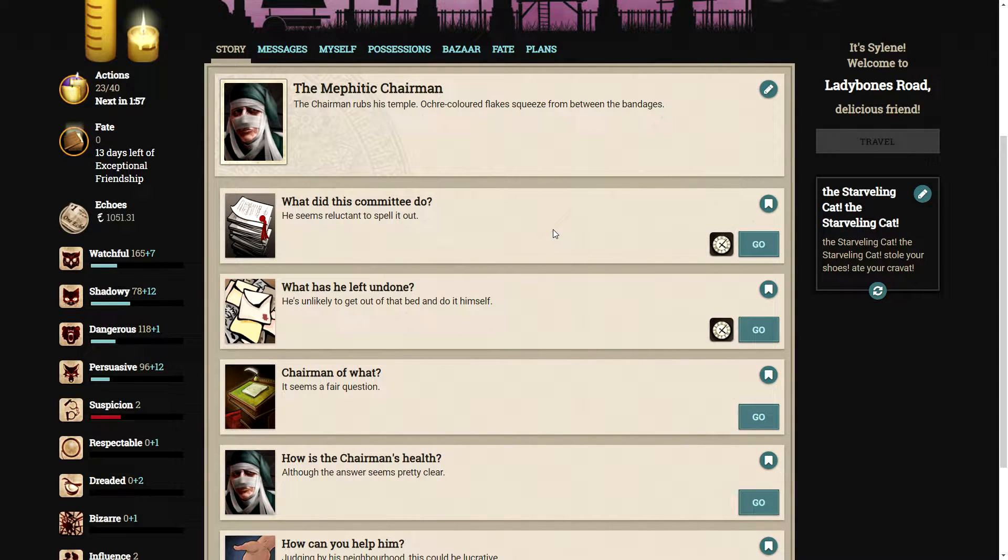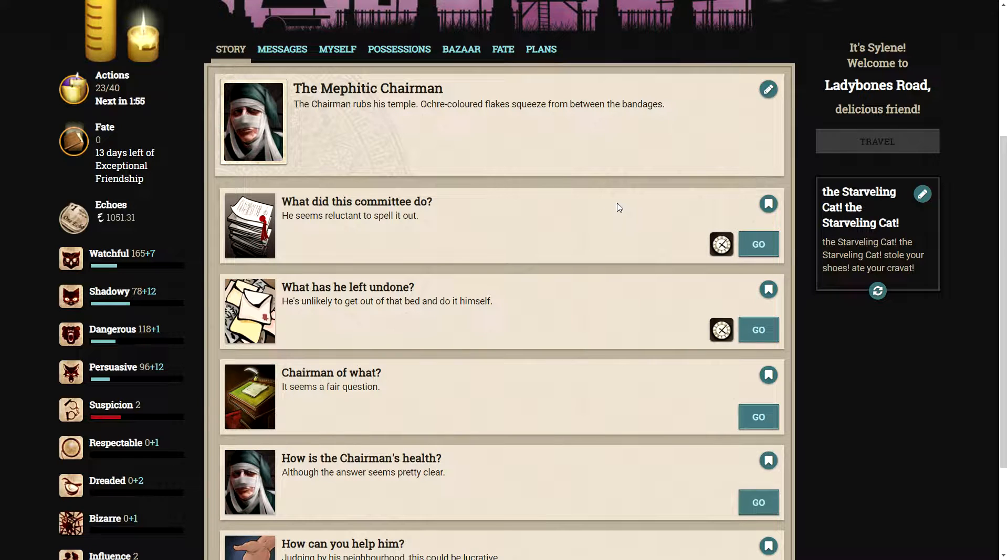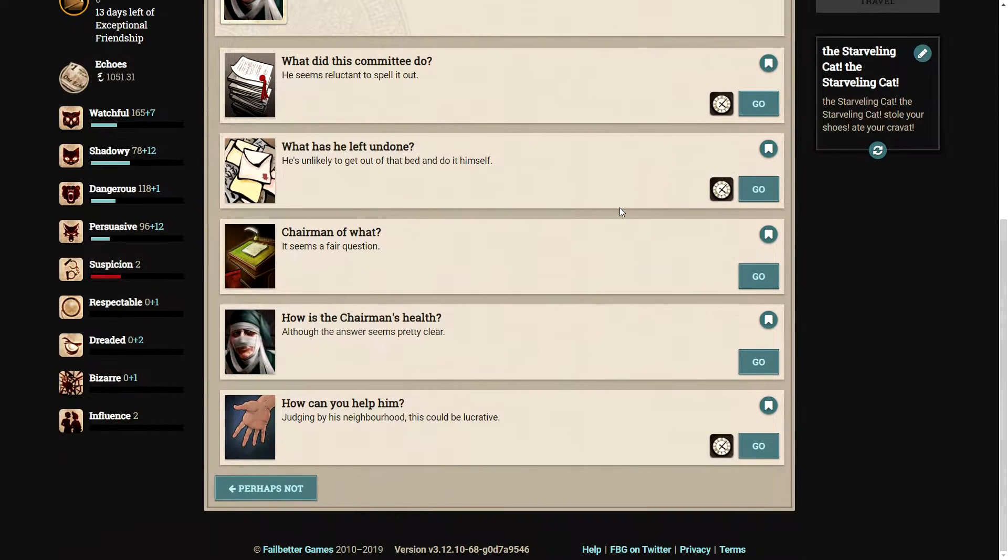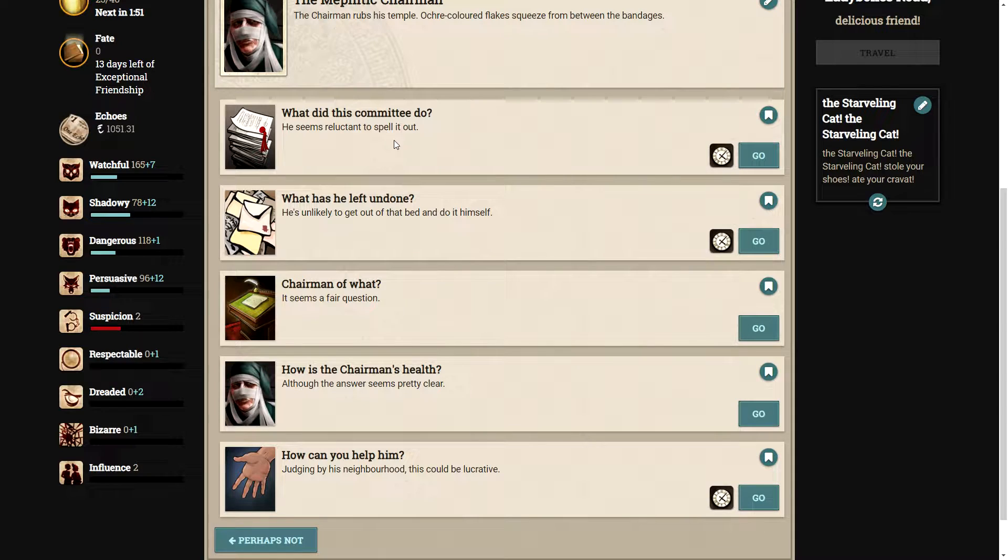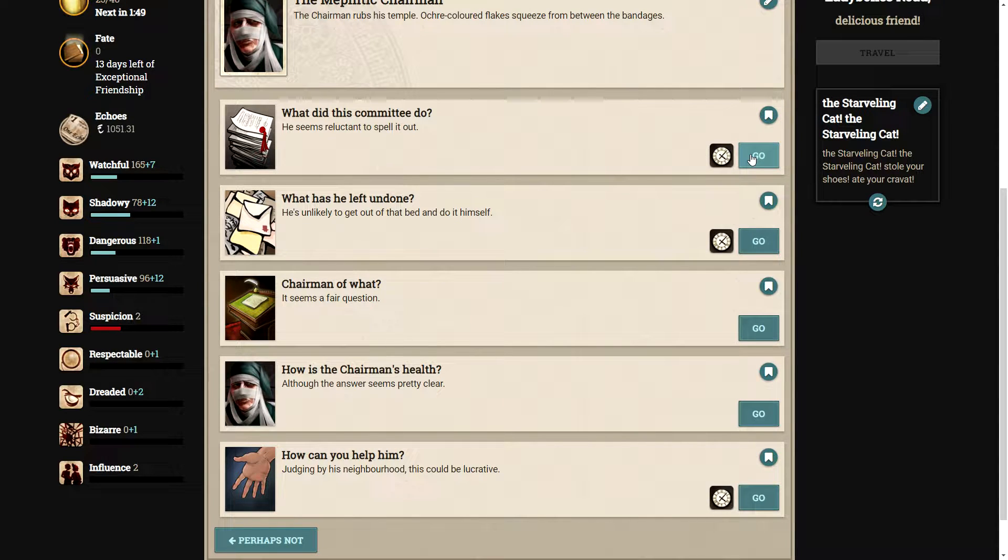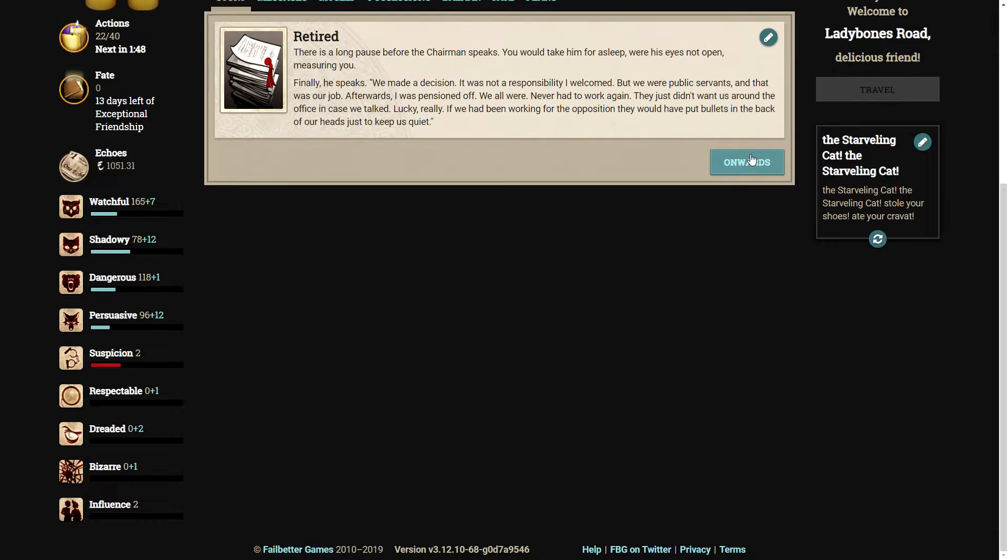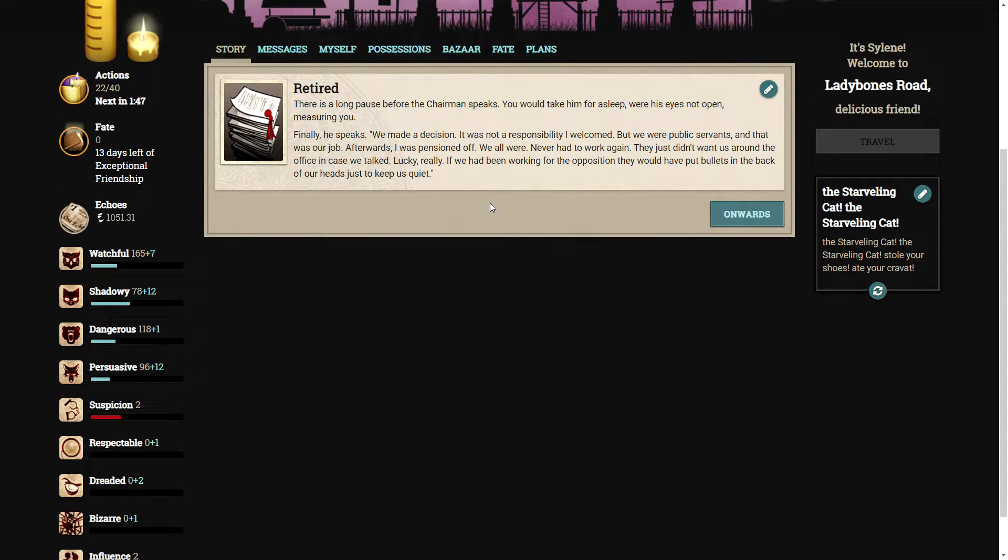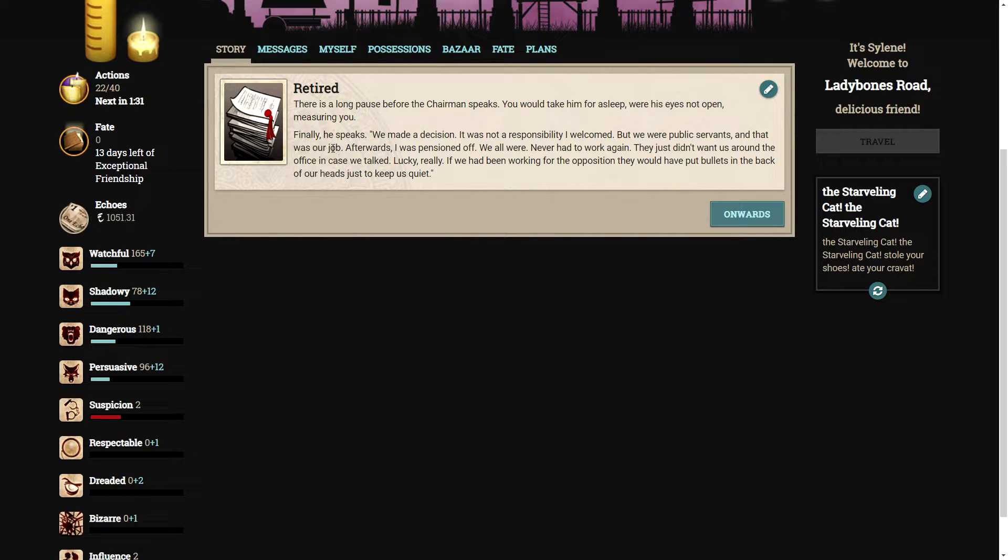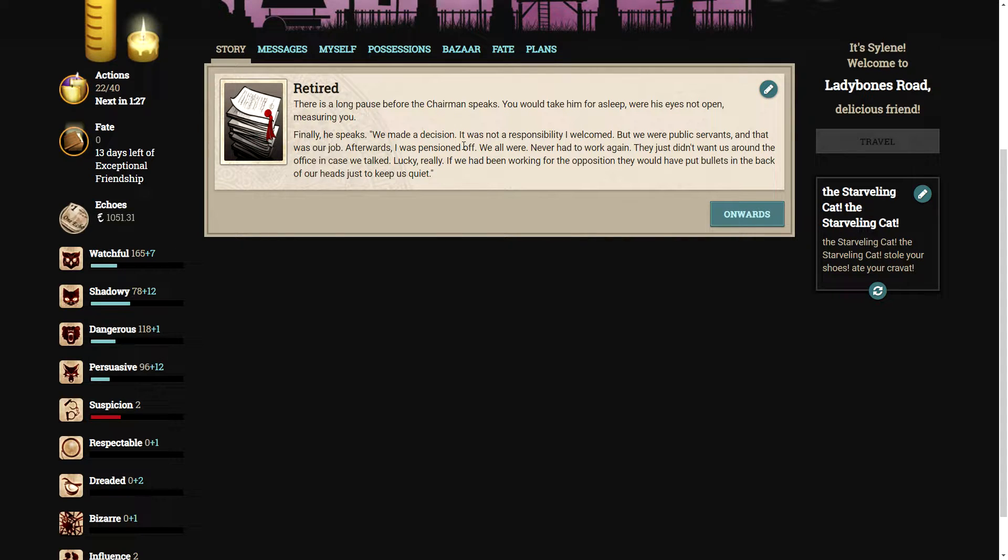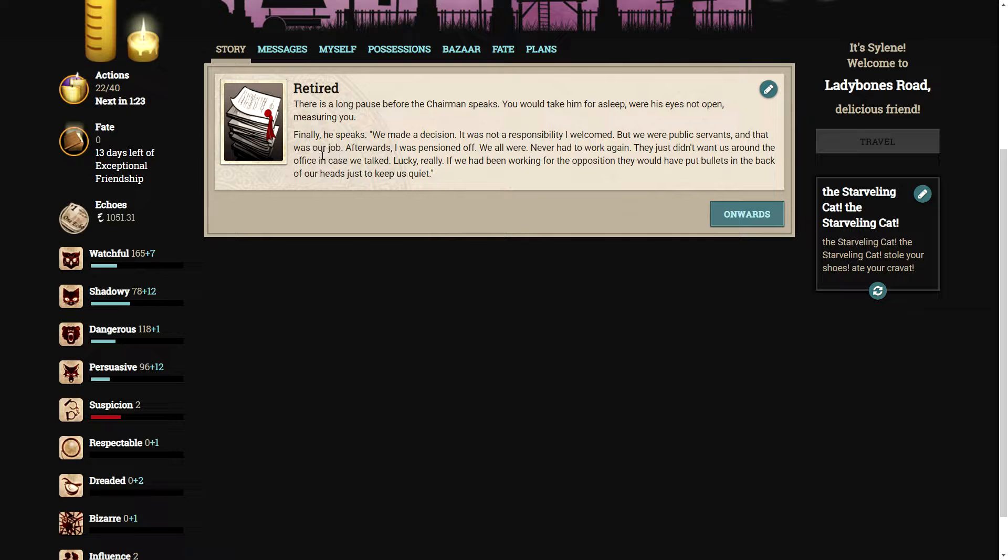I consulted Dr. Schlomo. It is his professional opinion that my problem is psychopathological. There is something holding me to this carcass. Something not yet done. His eyes slide to you. My lady, I am quite sure I know what it is. The chairman rubs his temple. Ochre-colored flakes squeeze from between the bandages. Let's ask some questions. What did this committee do?